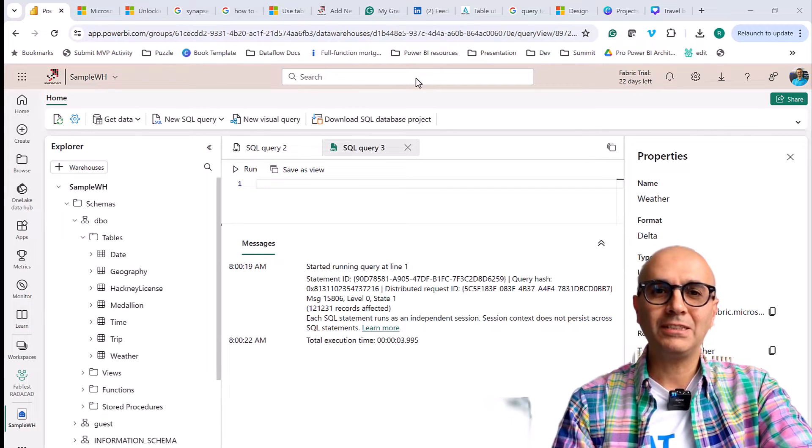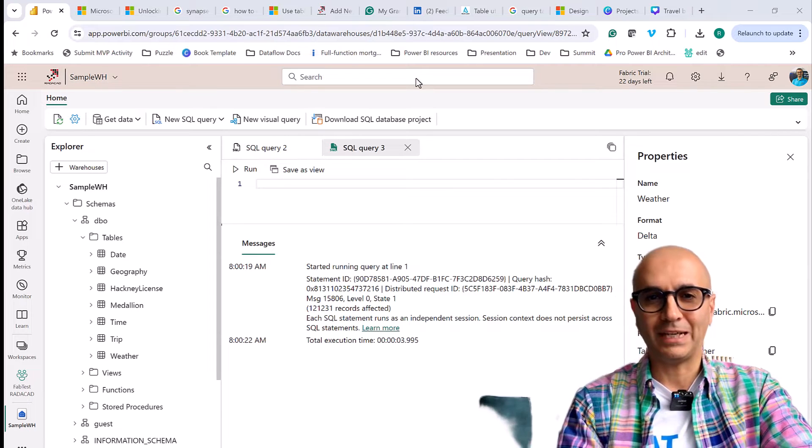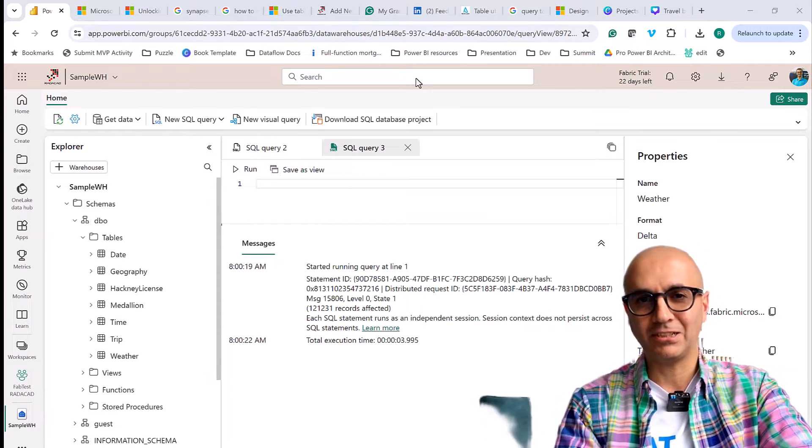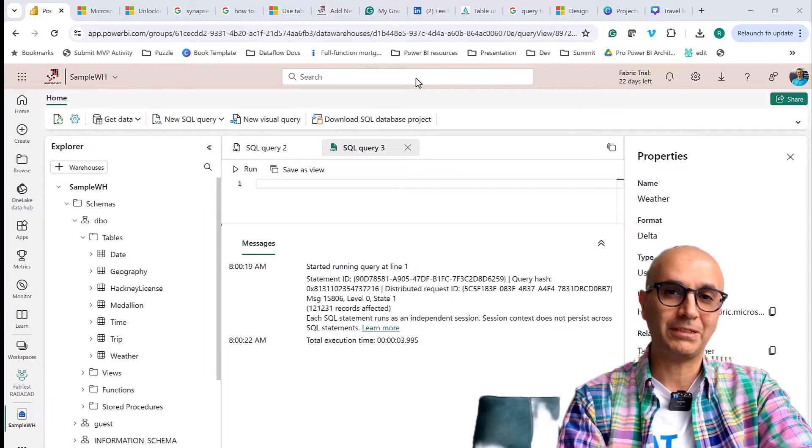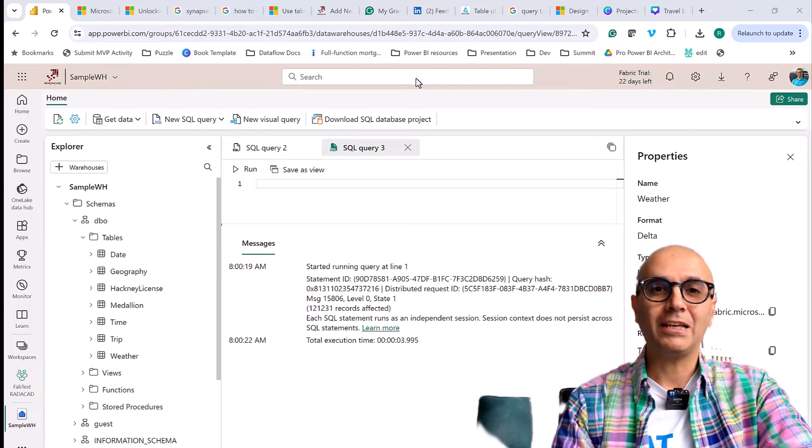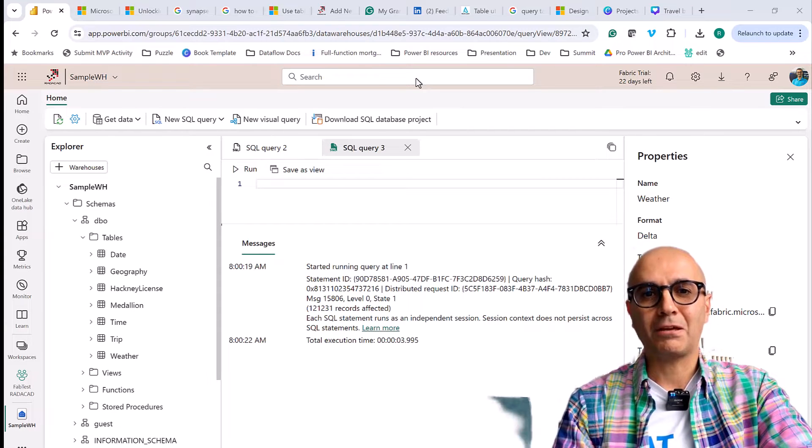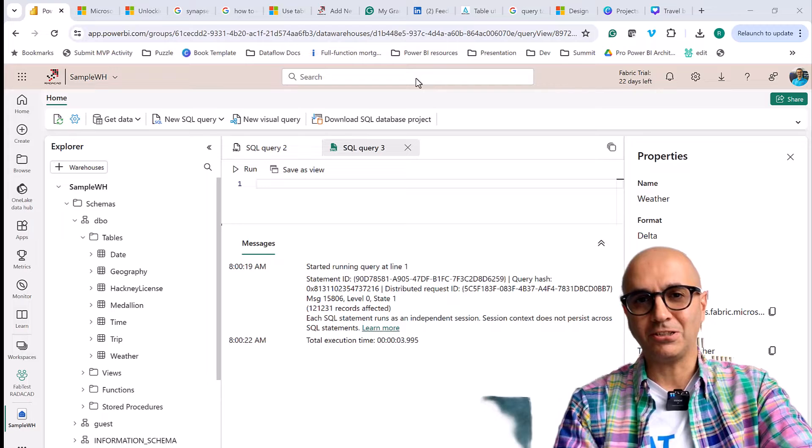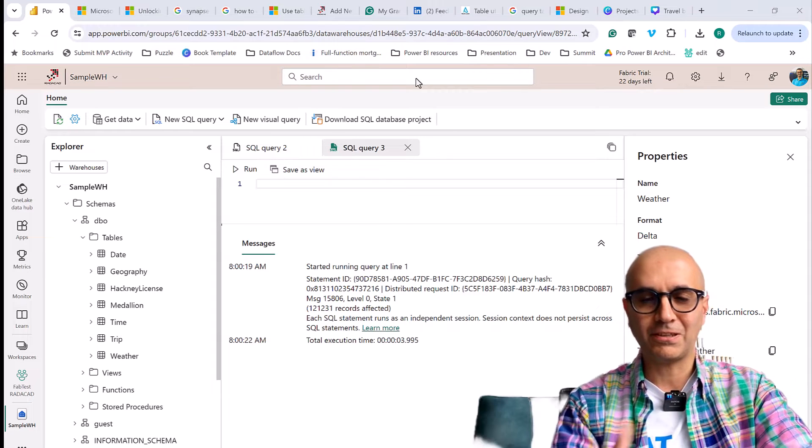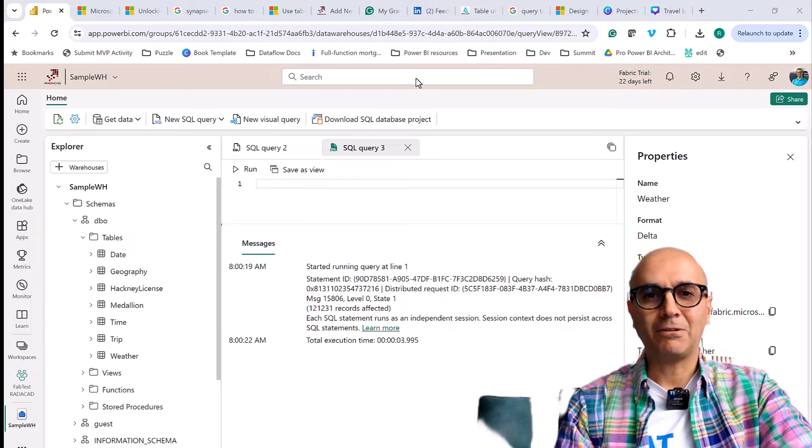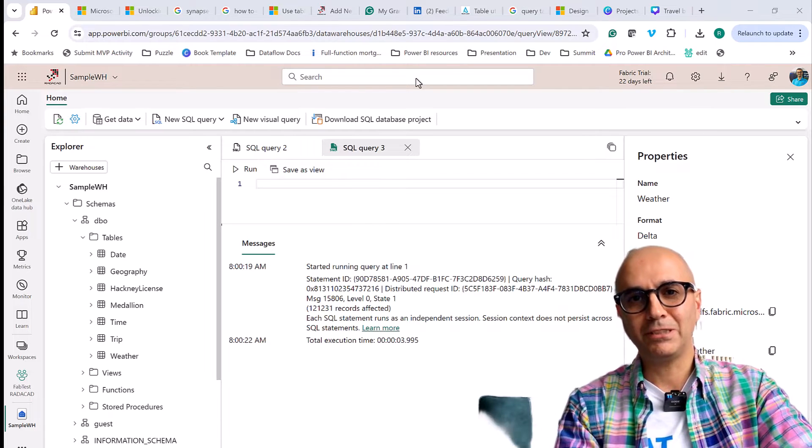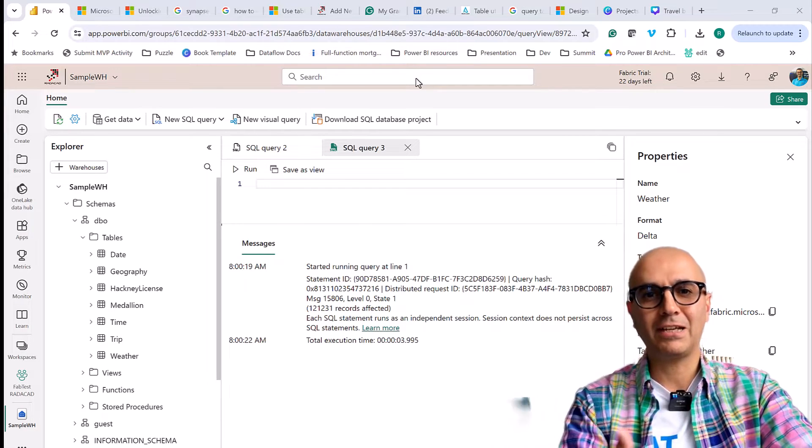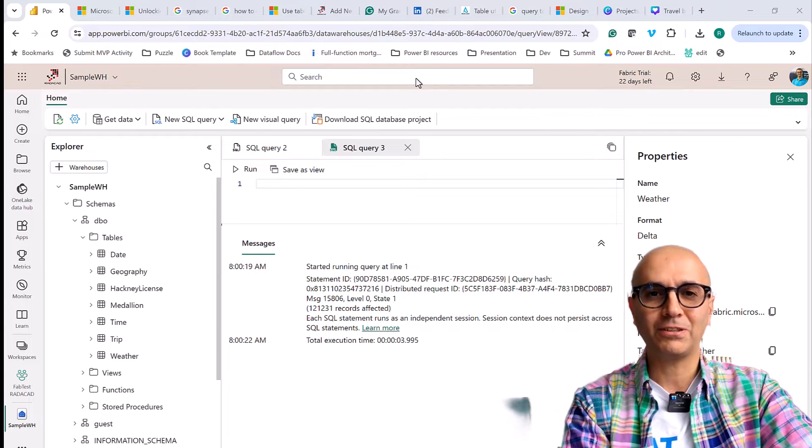Now time travel is possible in Delta Lake table format and Fabric is leveraging Delta Lake table format which I explain in another video and I recommend you to go and check that out. That Delta Lake table format basically stores the changes in the Parquet files and JSON file structure and things like that.